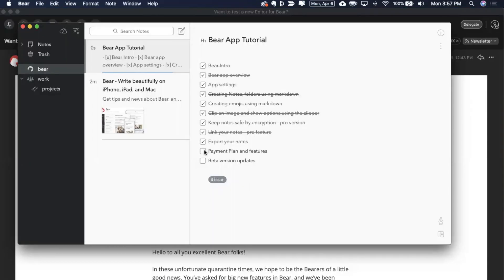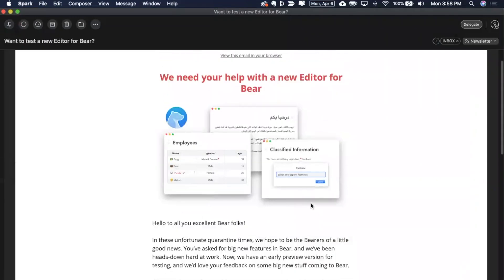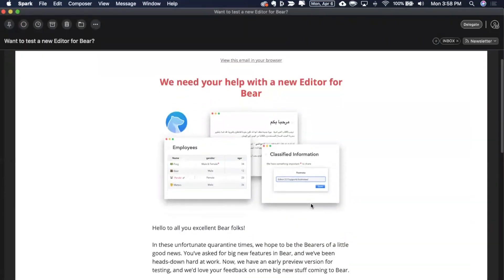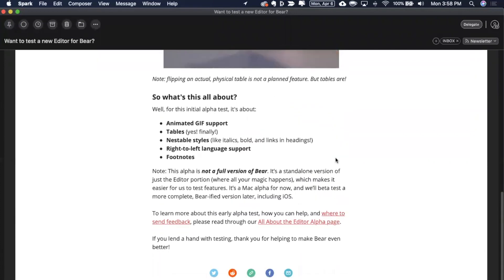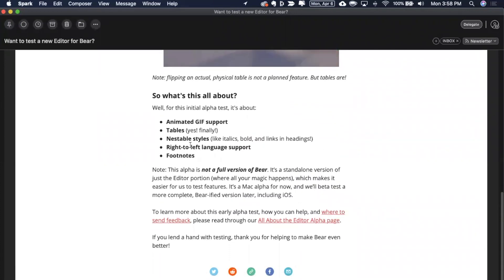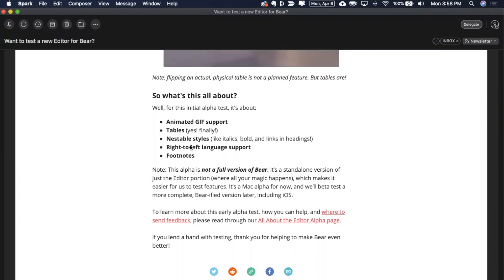One last functionality or an update I wanted to give you on Bear App is today in the morning I received an email from Bear. If you look into here they are talking about the new editor functionalities for Bear. What it means is they have provided me a list of things. We can do an animated GIF support. Now you can also create tables which was not available earlier like it is in Evernote. There are various different nestable styles of editing like italics, bold and links and headings which is really useful. They are planning to start giving right-to-left language support and also footnotes. So I've already received the beta version. I'll be testing that in the next about a week's time and let me do that testing and maybe I should be doing another video on this pretty soon on the beta testing part.